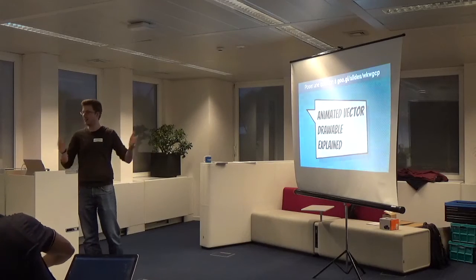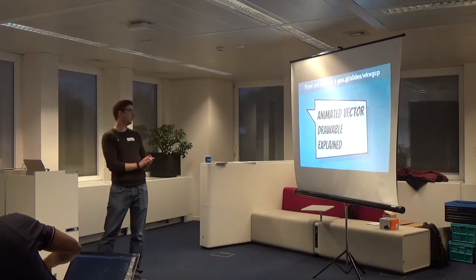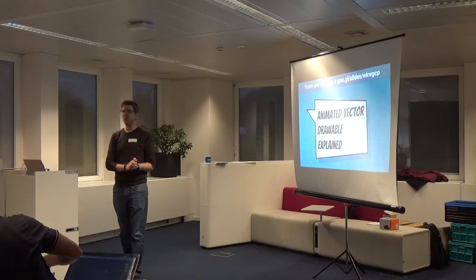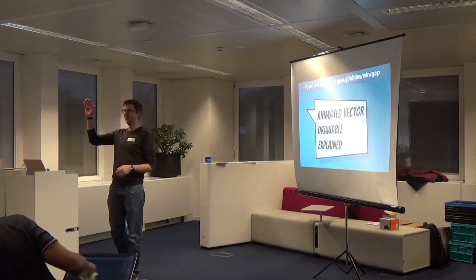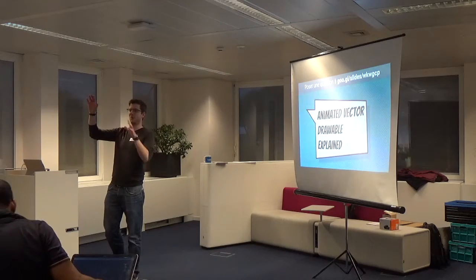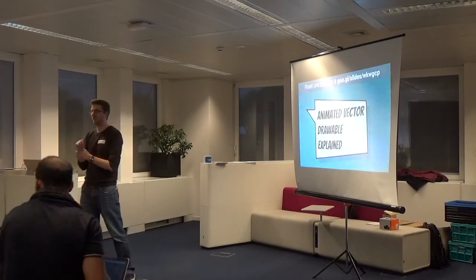So as usual, I asked a couple of questions. Who knows what are vector drawables? Okay, almost everyone.